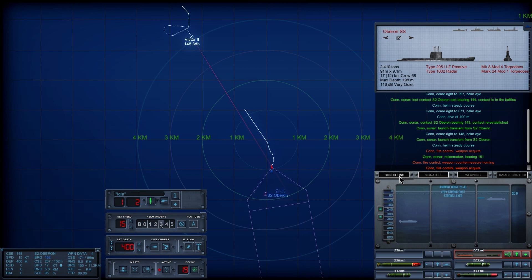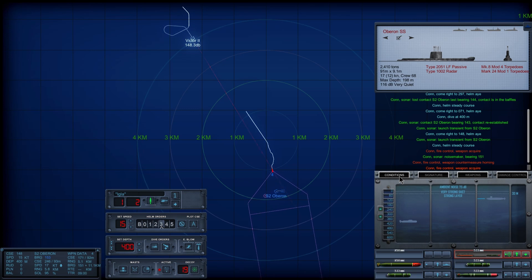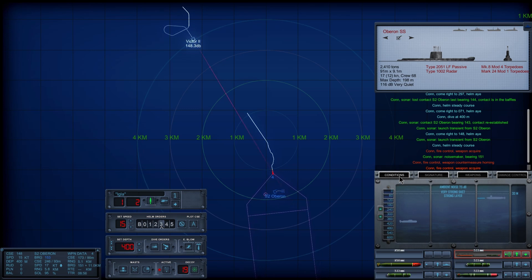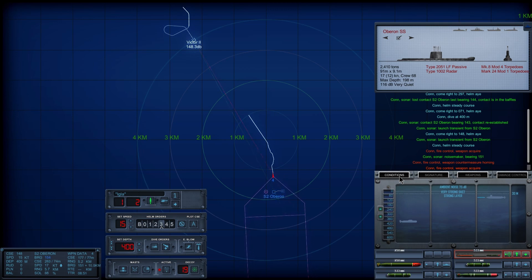Con, fire control, weapon acquired. Yep, we're acquiring. And it doesn't really matter if we go active or not.